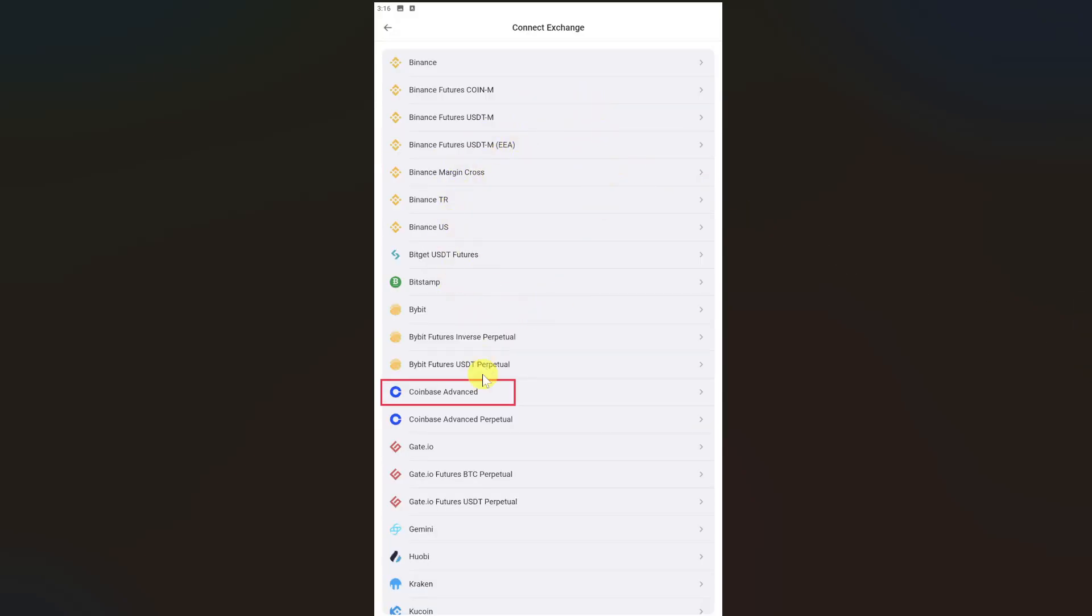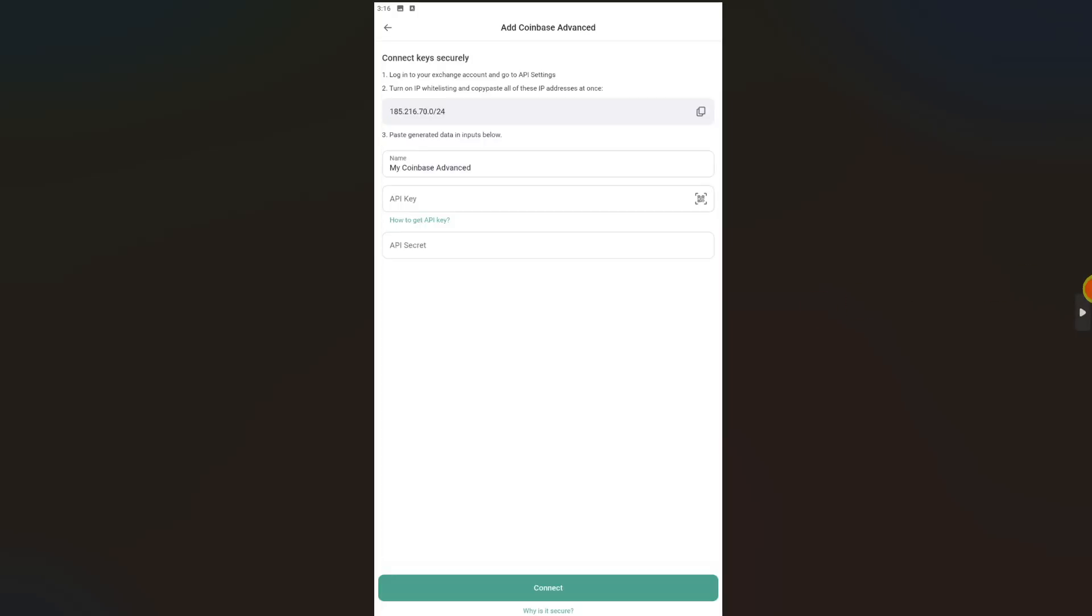You will see a screen where you can enter your Coinbase API and secret key. Now you need to copy this IP address that is showing right here. Just click on the paper icon right next to it.